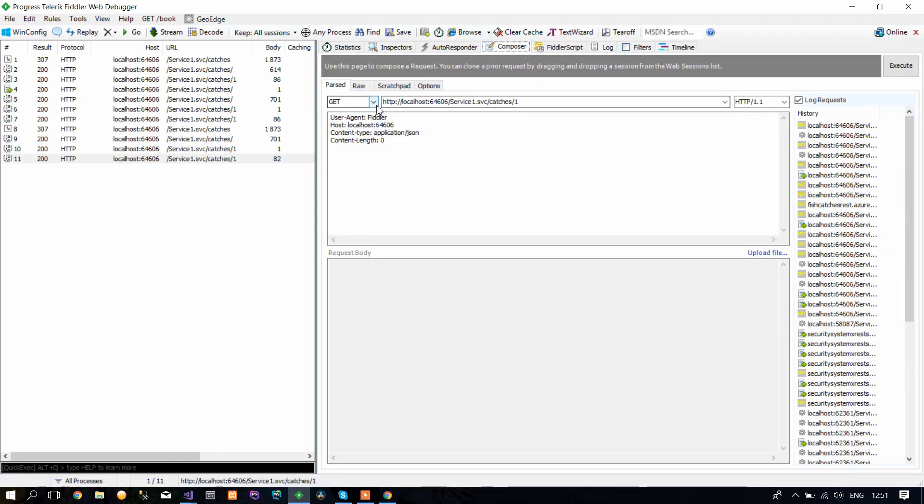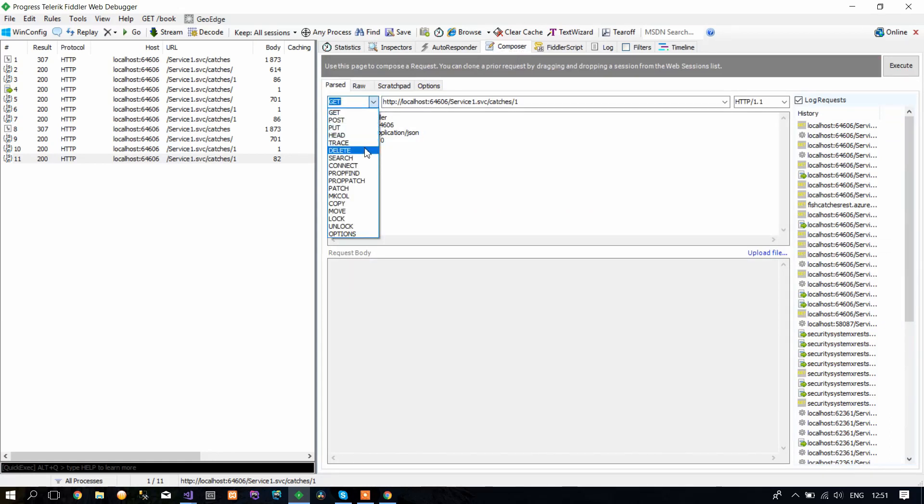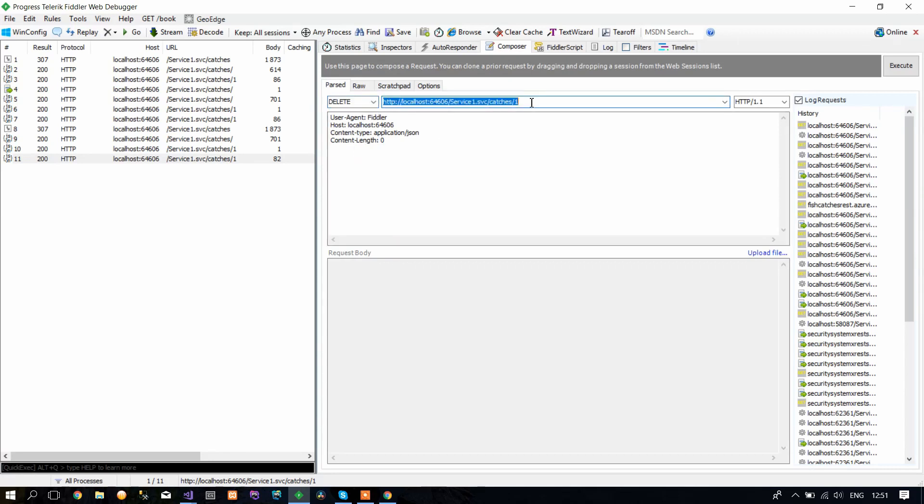In the methods, you make DELETE. For example, you want to delete the first one, so you click Execute.